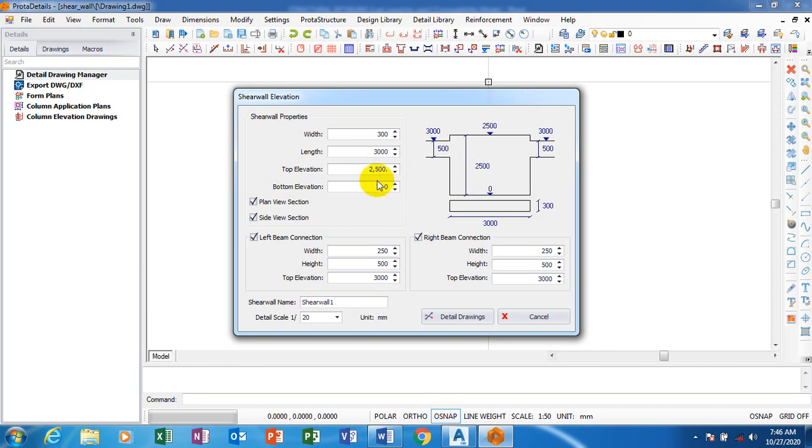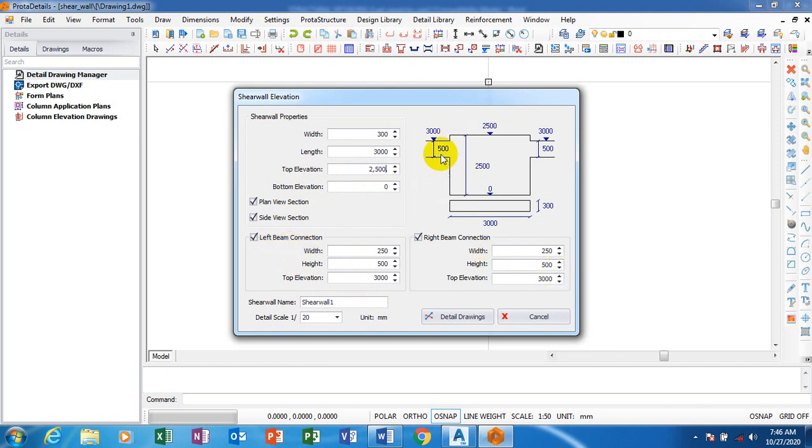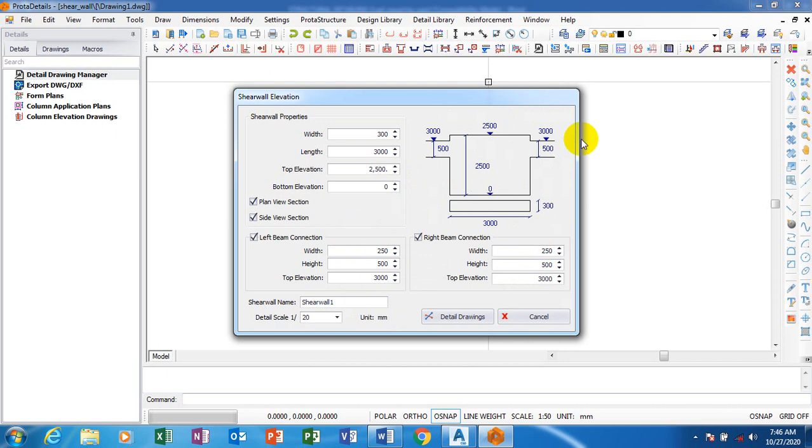What if I make it 2500? You discover that there is a change in that dimension. Now if you come to this, this is actually the left beam and this is actually the right beam. Whatever adjustment I do here takes effect here, and whatever adjustment I do here takes effect here.